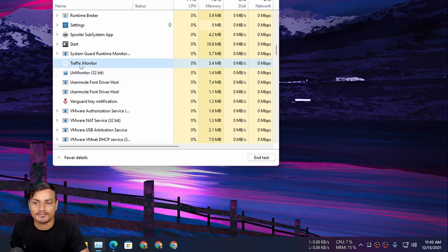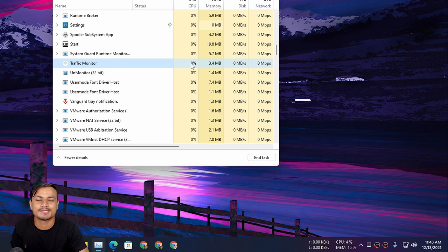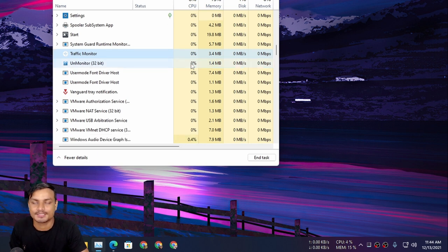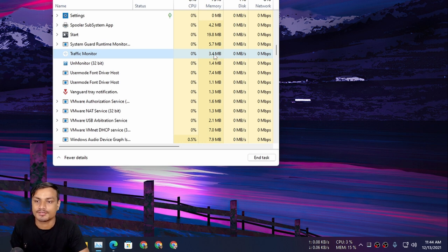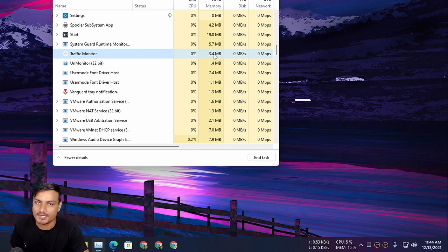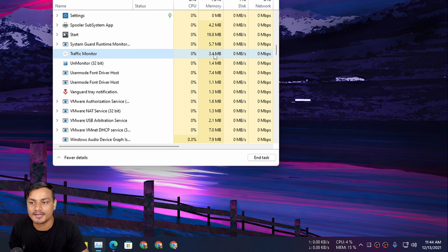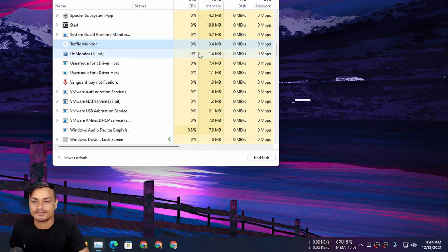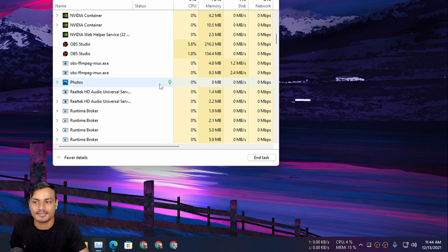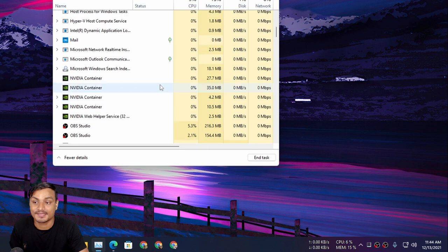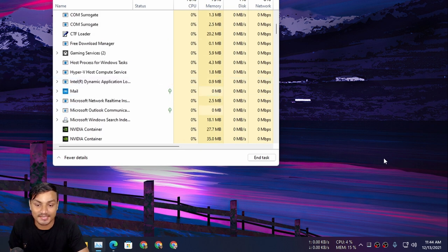You can see this is Traffic Monitor and it's using 0% of CPU, which is great, and only 3.4 megabytes of RAM, which is not that big of a deal. So this is very lightweight software that is just amazing.